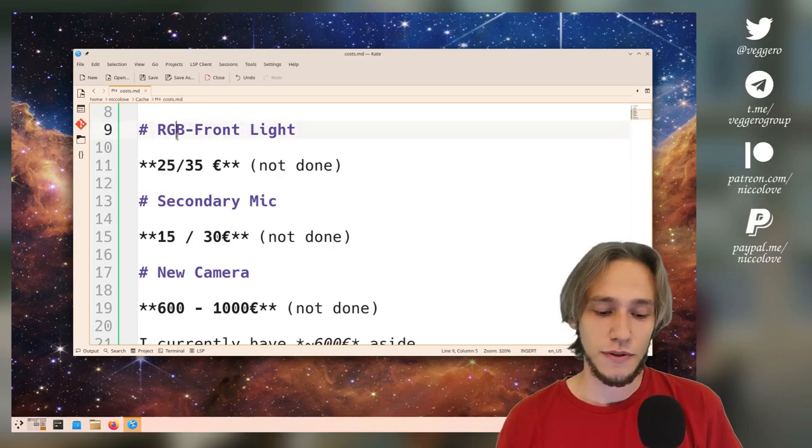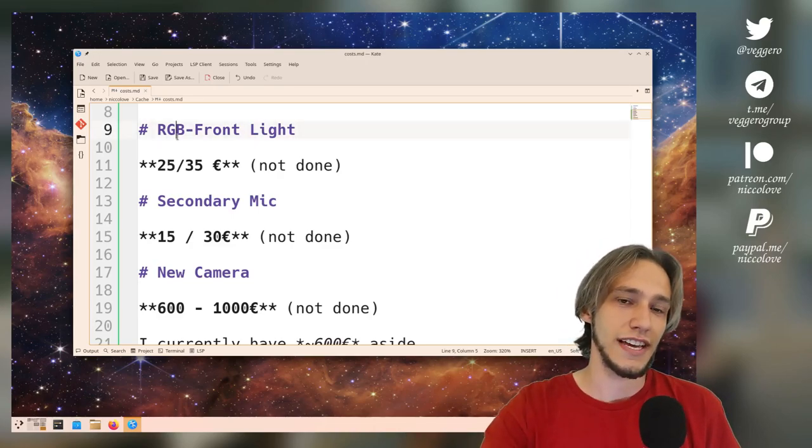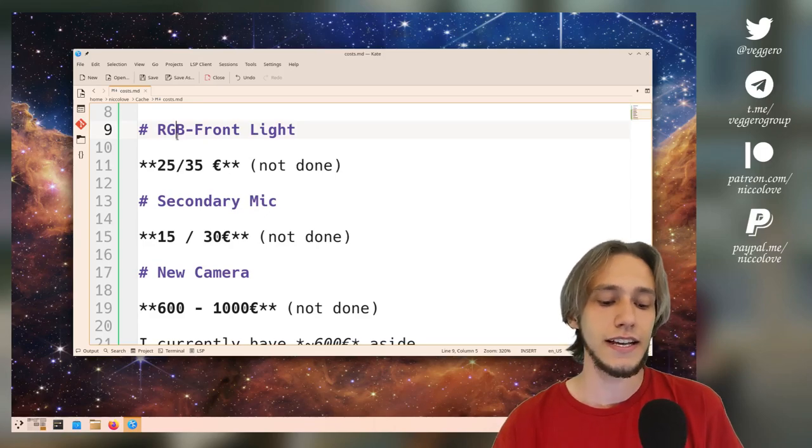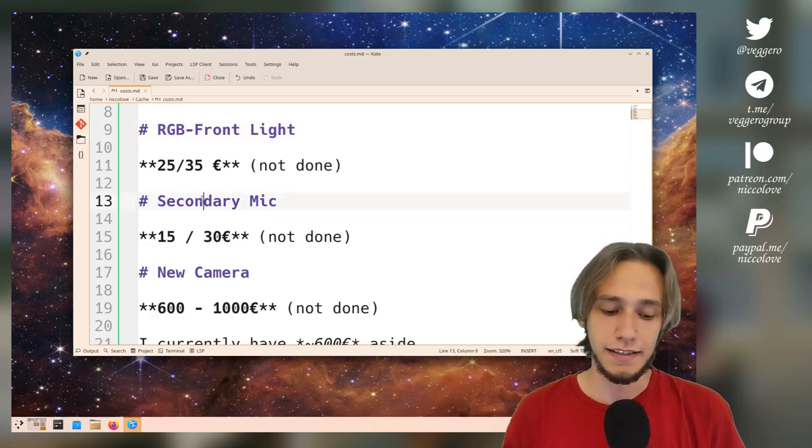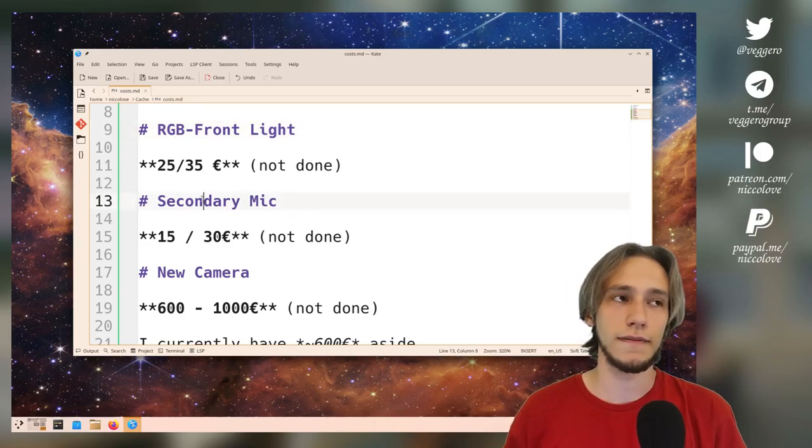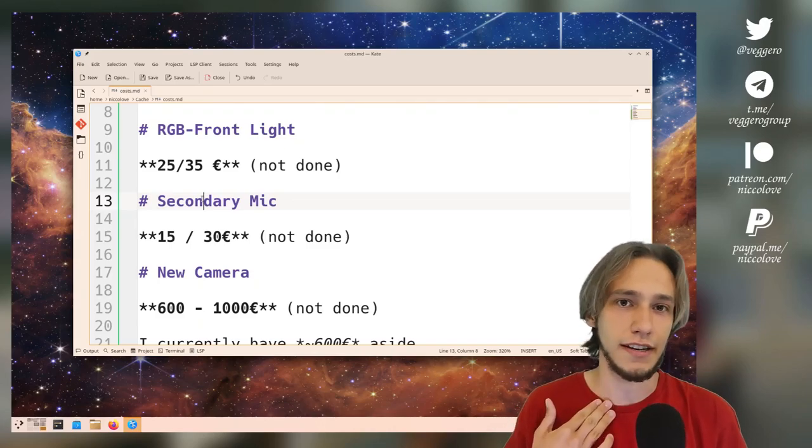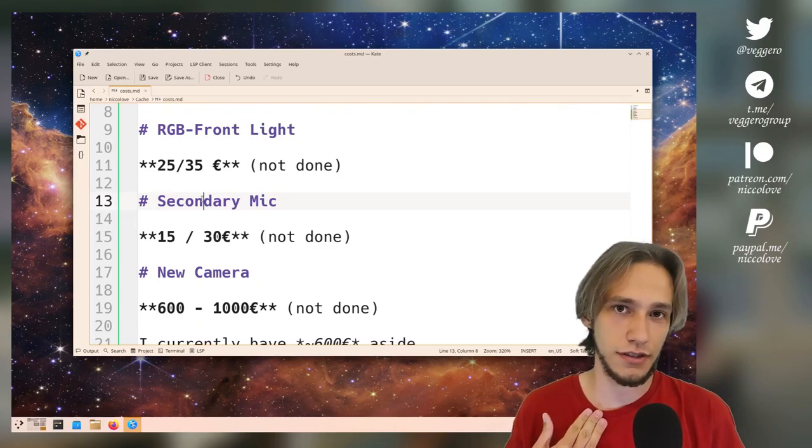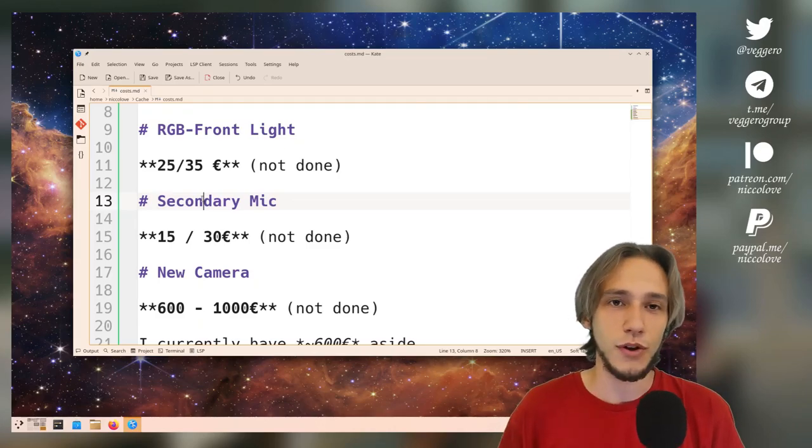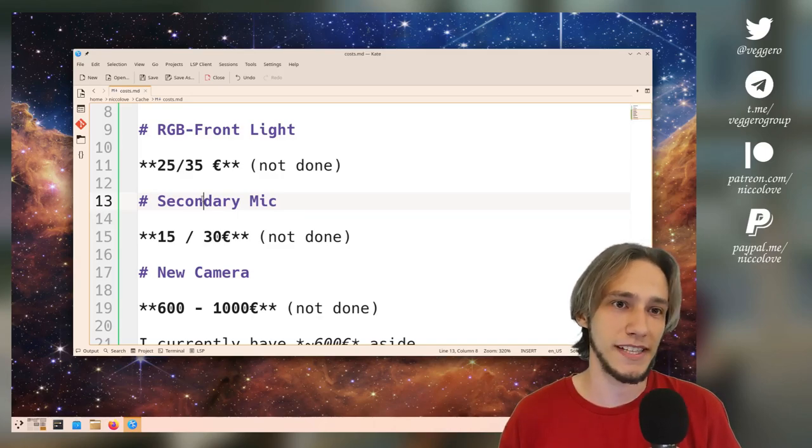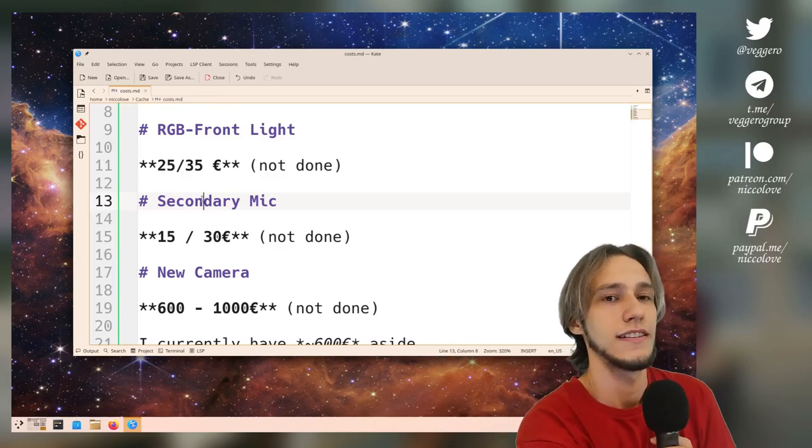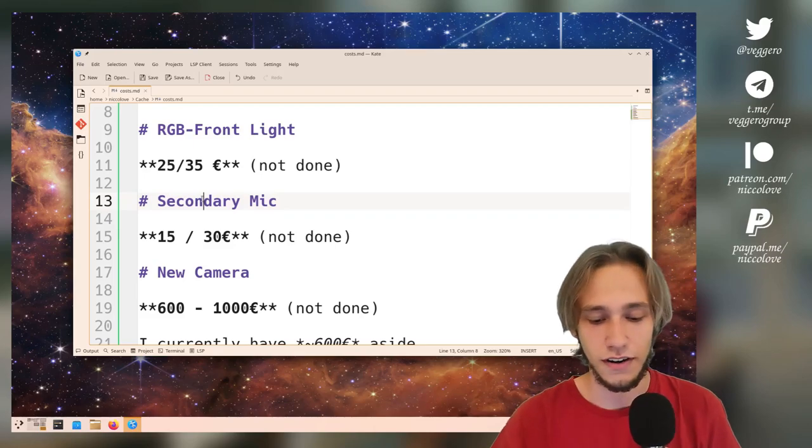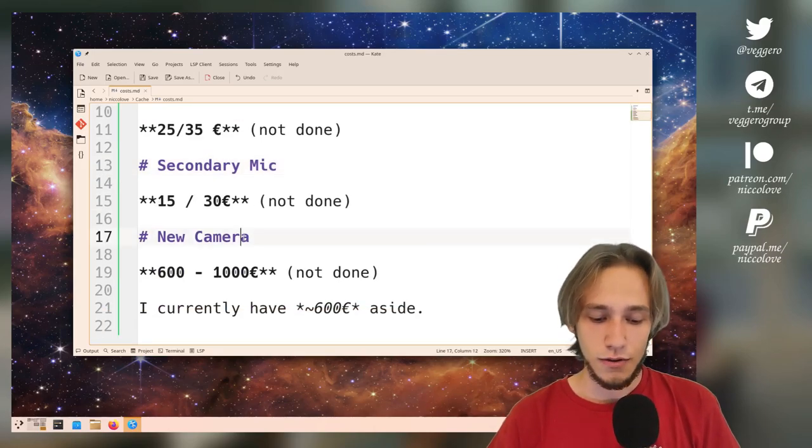I haven't yet bought something that I think I need, which is a front-facing light. And I would also like a secondary microphone of the kind that you can actually attach to your T-shirt. Because holding this is not always the best idea. And if I use the tripod, it's too far anyway.